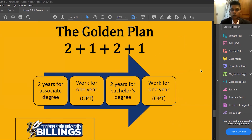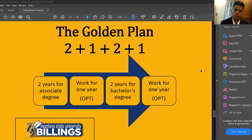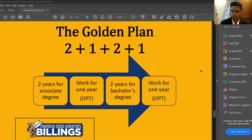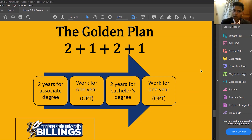The associate program works differently from a standard four-year bachelor's. A student completes a two-year associate degree, then works full-time for one year while applying to other universities to complete the remaining two years. After that one year of work, the student finishes the final two years at another university and ultimately receives a four-year degree from that institution.